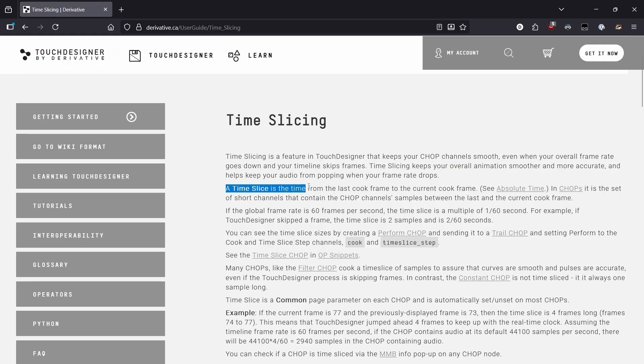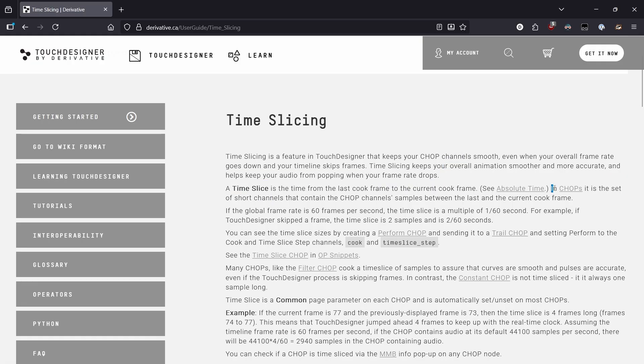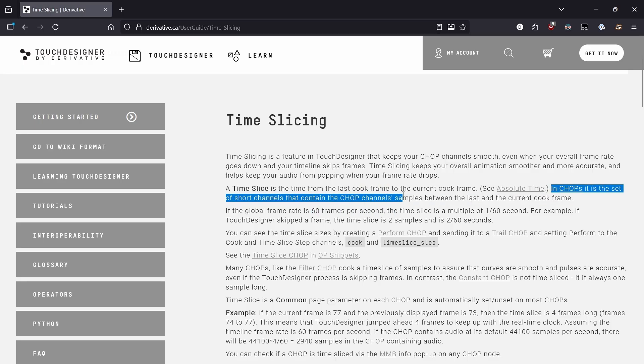The time slice is a time from the last cook frame to the current cook frame. In chops it is the set of short channels that contain the chop channels samples between the last and the current cook frame.